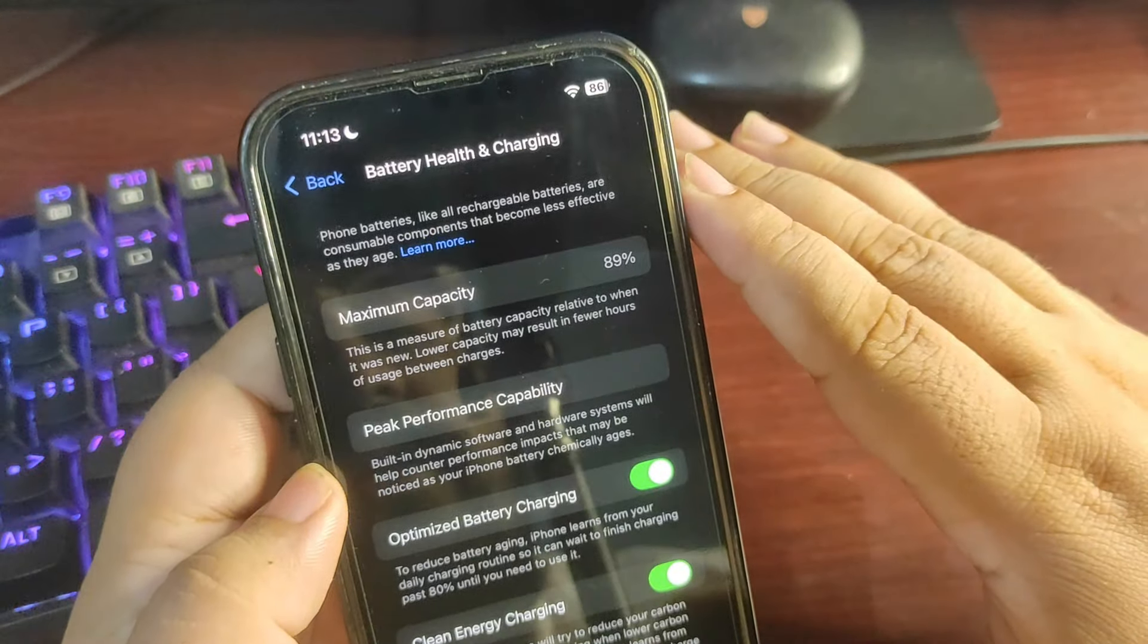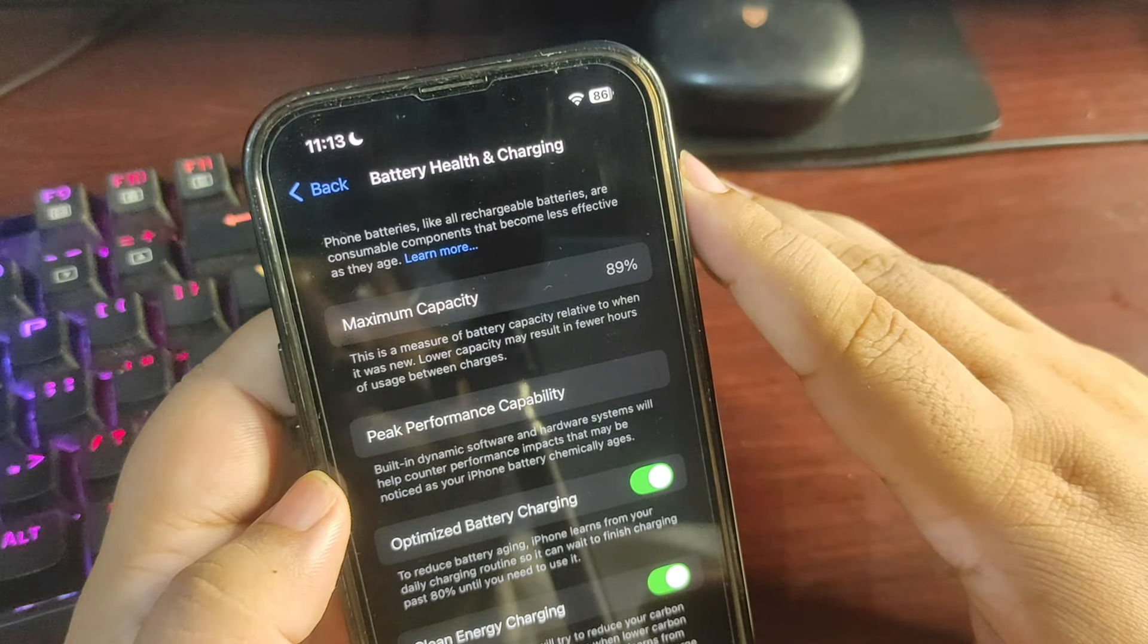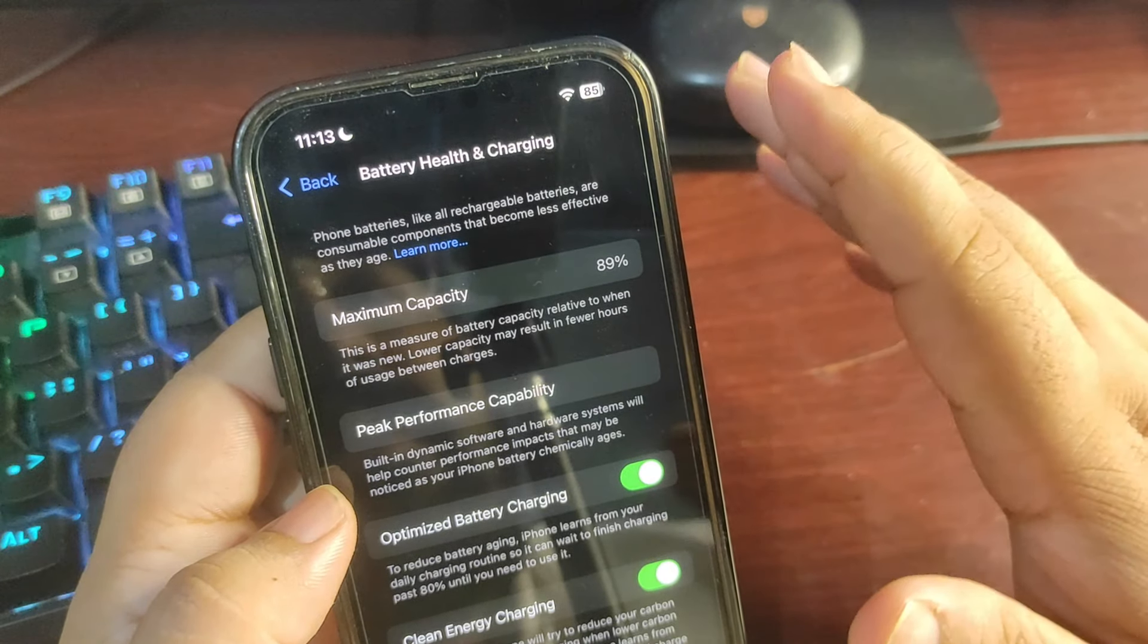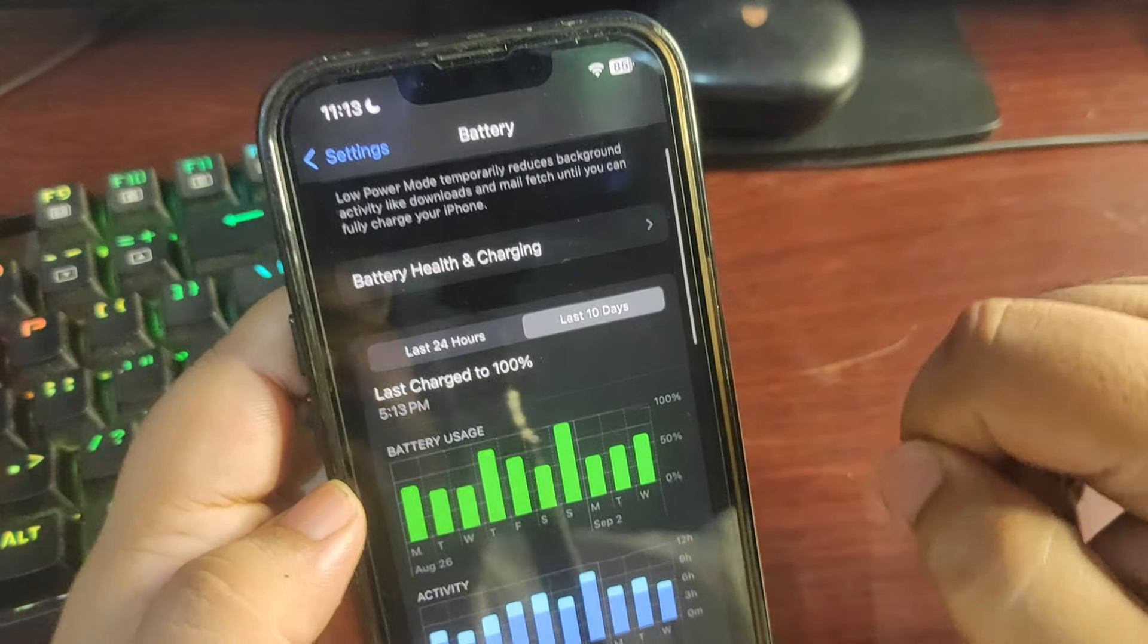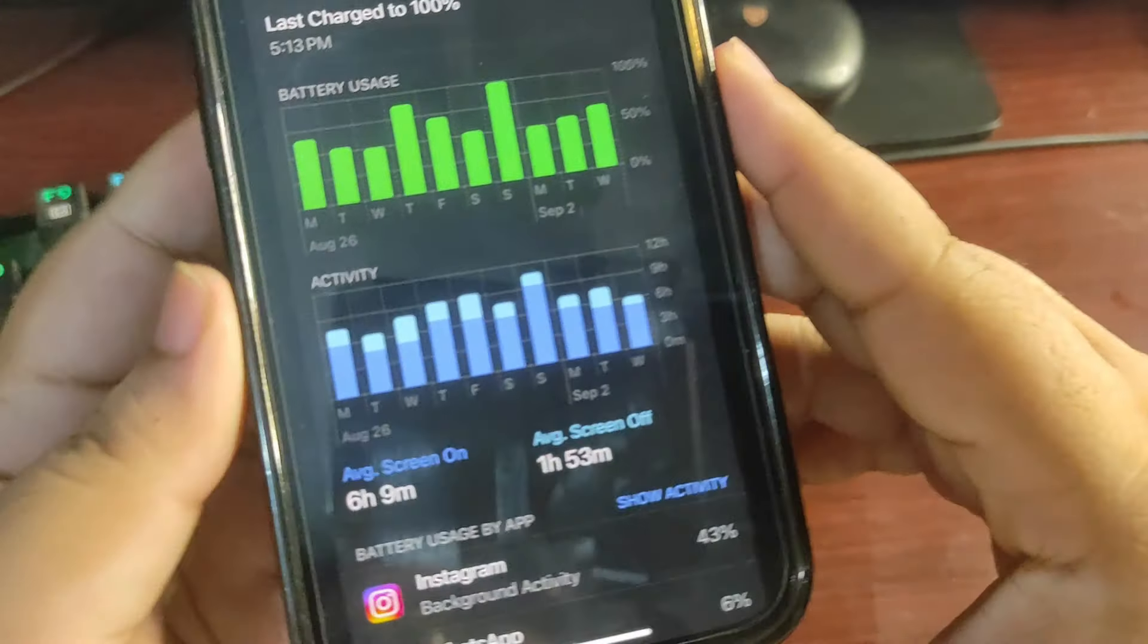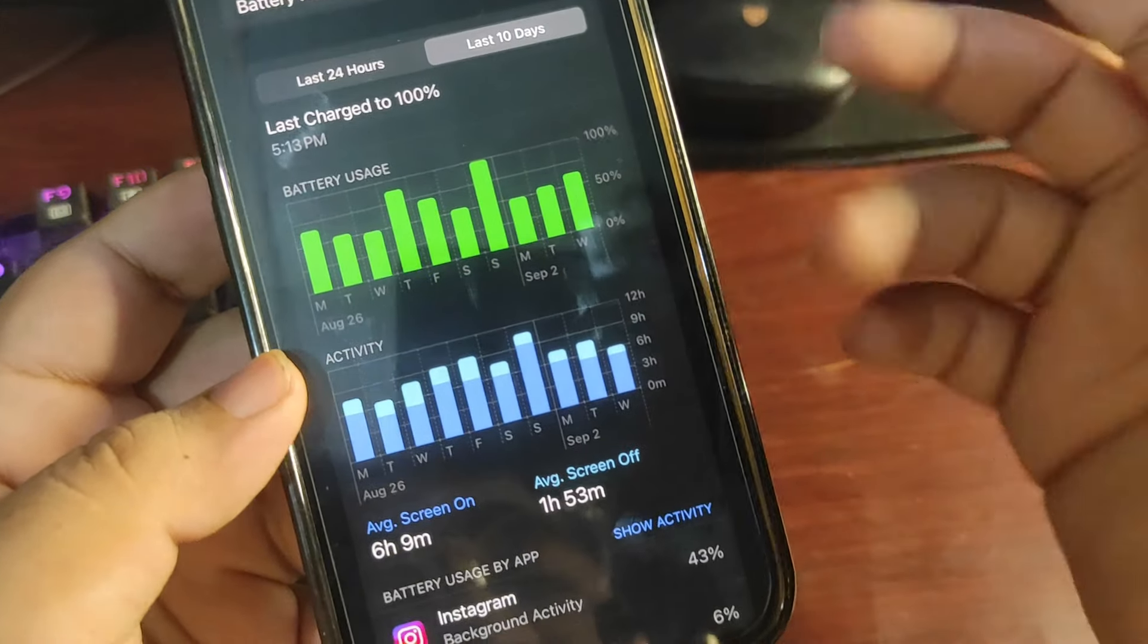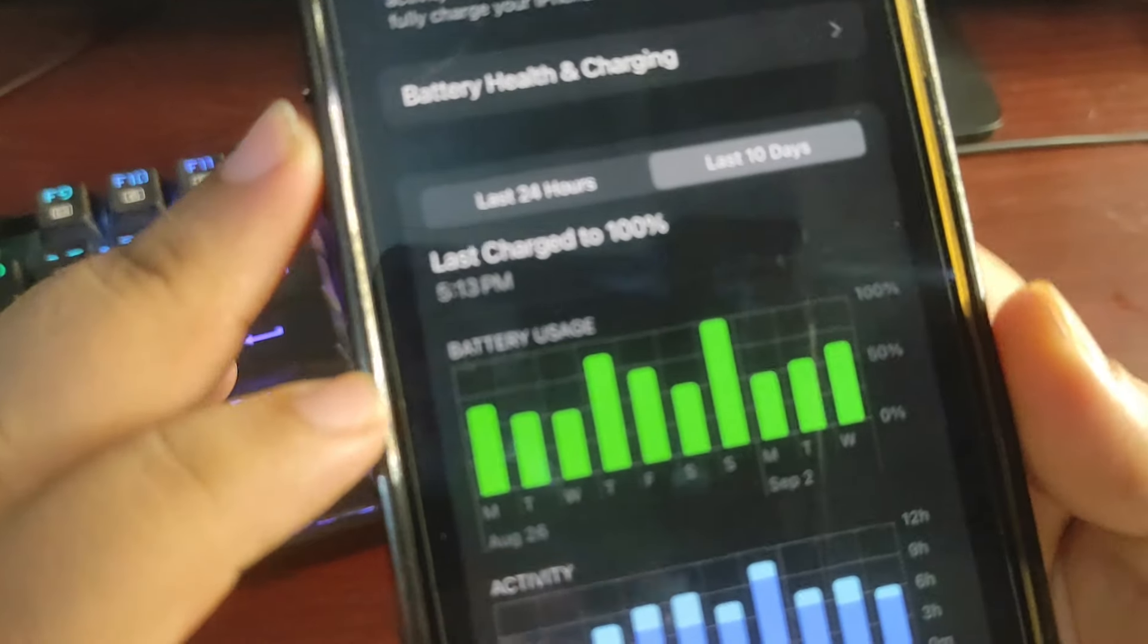My battery health is around 89%. When iOS 18 beta one was released, it was around 94%, I guess I'm not sure about that, but it was around something like that. And if I go over here and show you the performance of last 10 days, the average screen on time is six hours and nine minutes, which is quite decent. That depends on my usage. But let's begin this video.